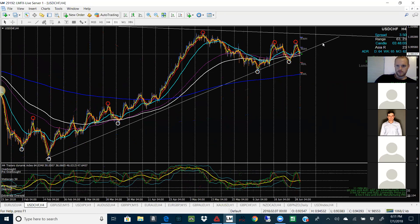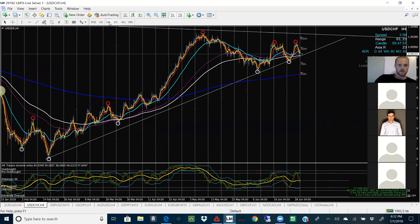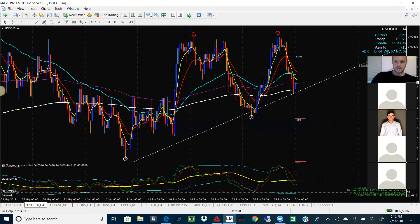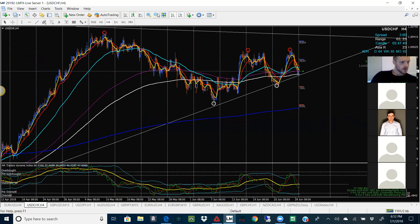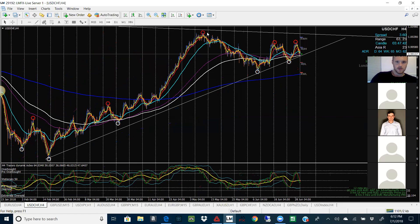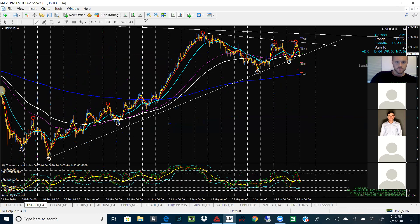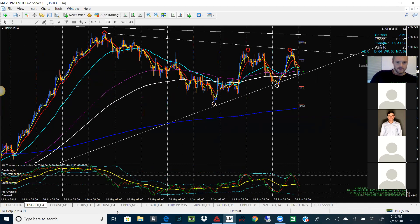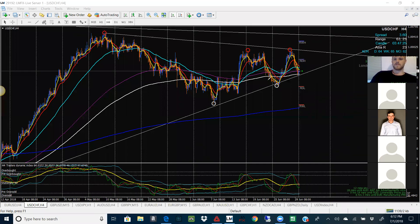Looking at this potentially from a weekly standpoint — we're going to be looking for the same thing to be happening here on this pair, kind of like what happened on EU, where it's testing little trend lines and support and resistance zones, like this zone right here.